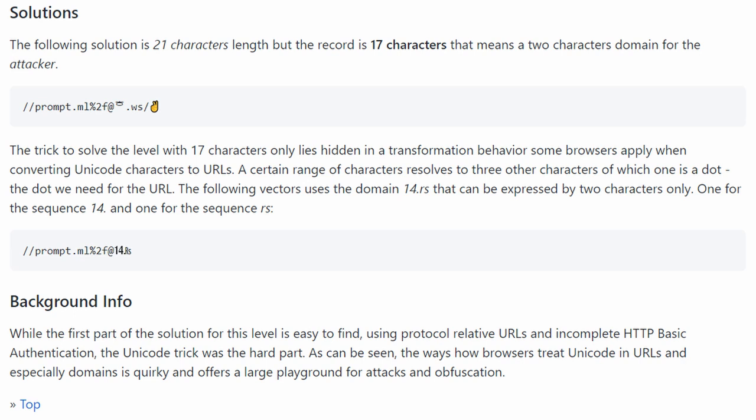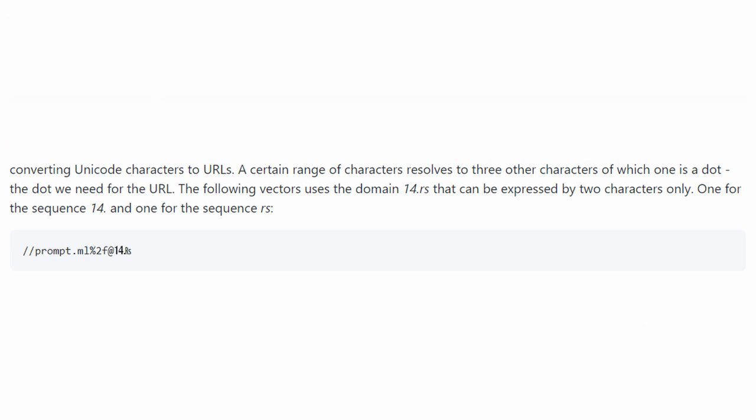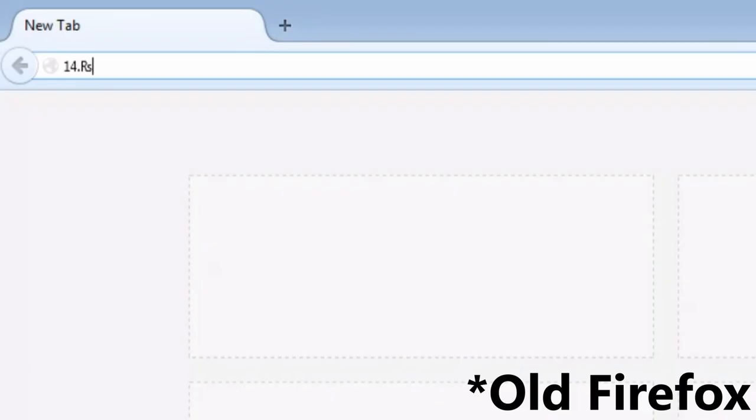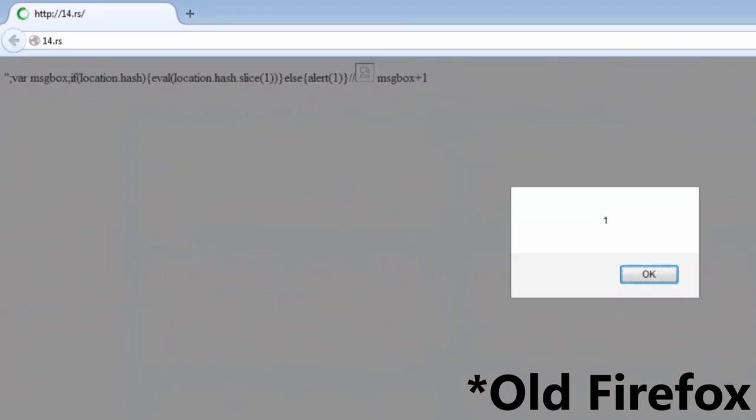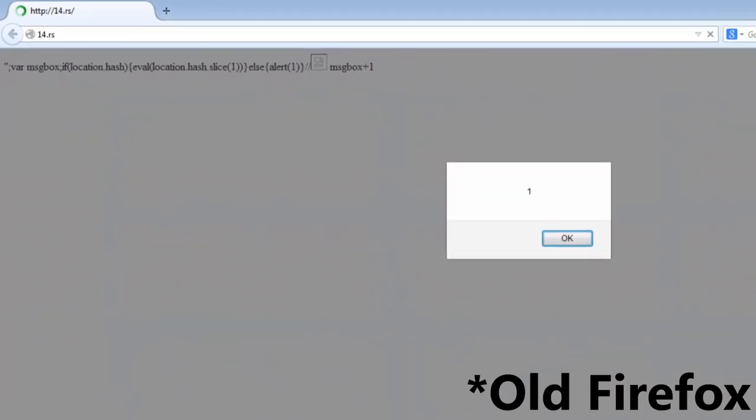This is the origin of the famous XSS domain, 14.rs. It is no longer possible to have a two-character domain like this anymore because this character is marked invalid for mapping in later versions of Unicode.